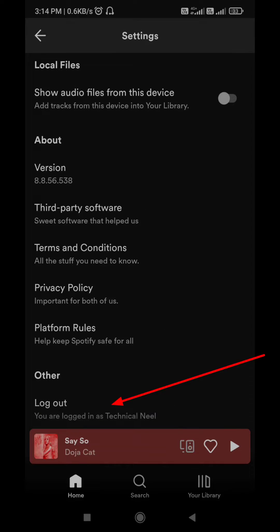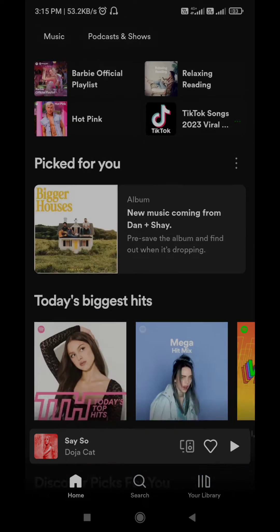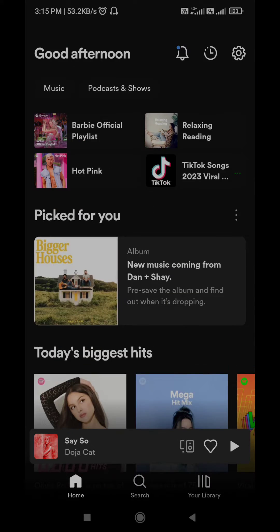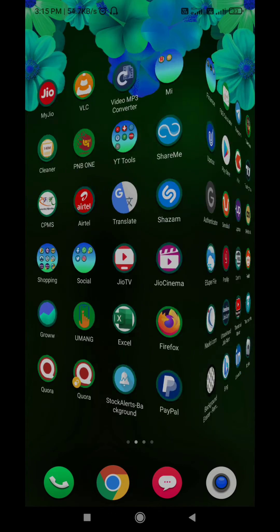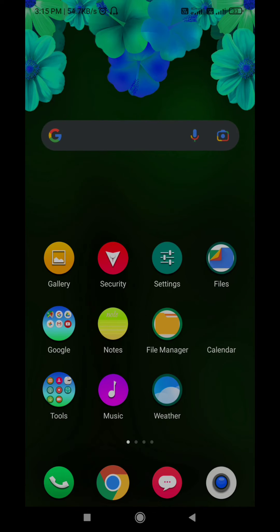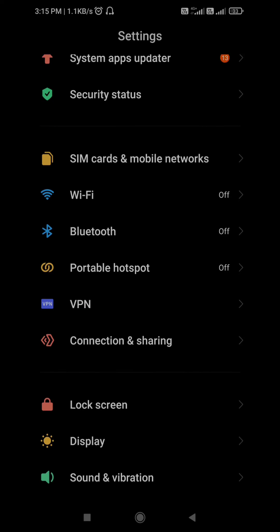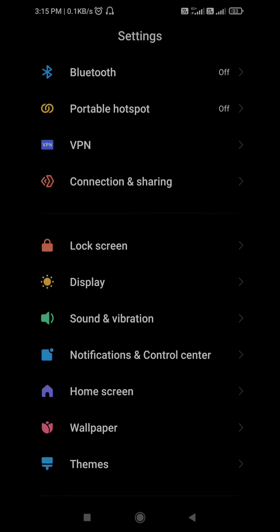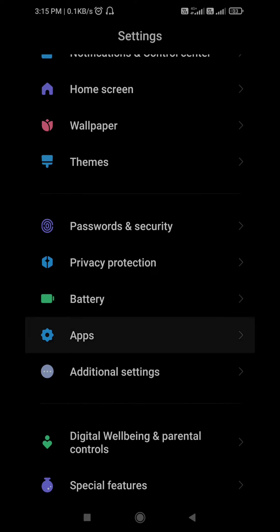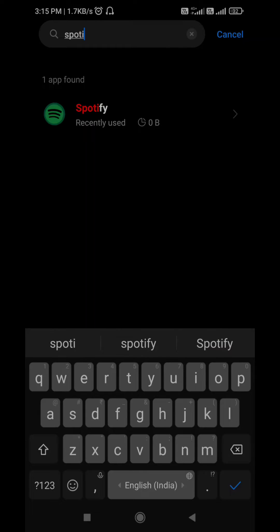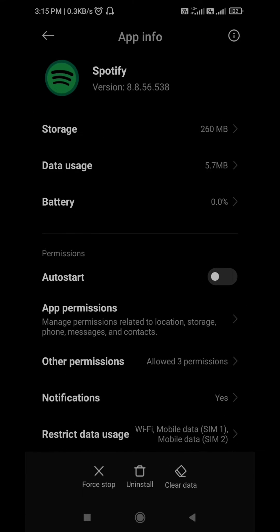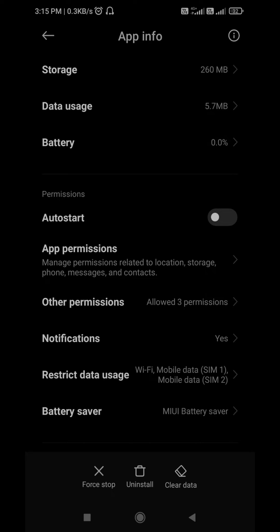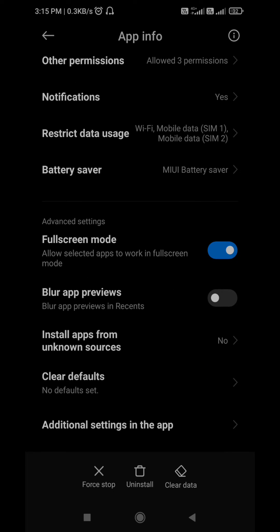The next fix is clearing Spotify cache and data. Spotify collects cache data on your phone to reduce loading times and improve the user experience. Over time, this data could pile up and conflict with the app processes. When this happens, the Spotify app may display errors or even crash on your Android or iPhone. Go to your phone settings and search Spotify app. Click on Spotify and clear cache and data. Go back to Spotify and now it should work.